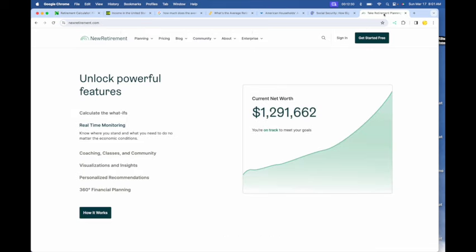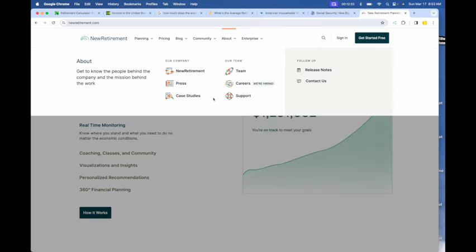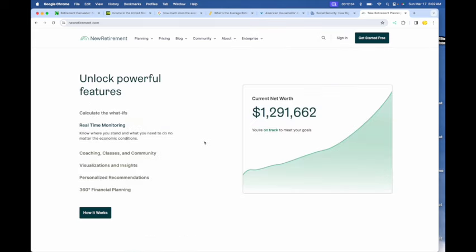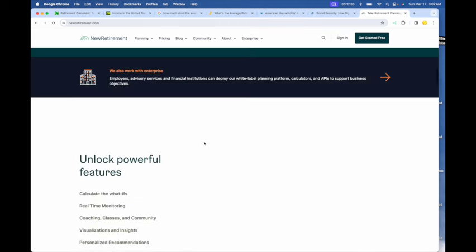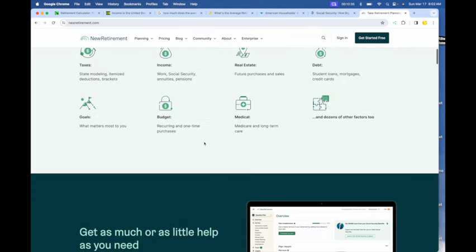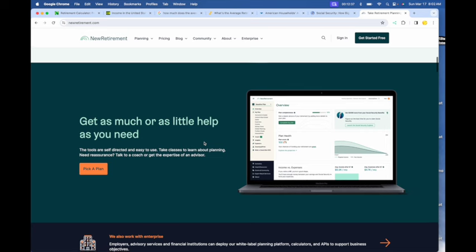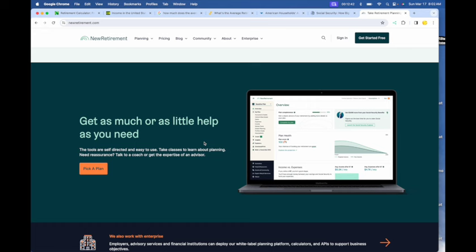Here is newretirement.com, a very powerful calculator with a free trial. And in this free trial, you can change all these metrics and put specifics for you.